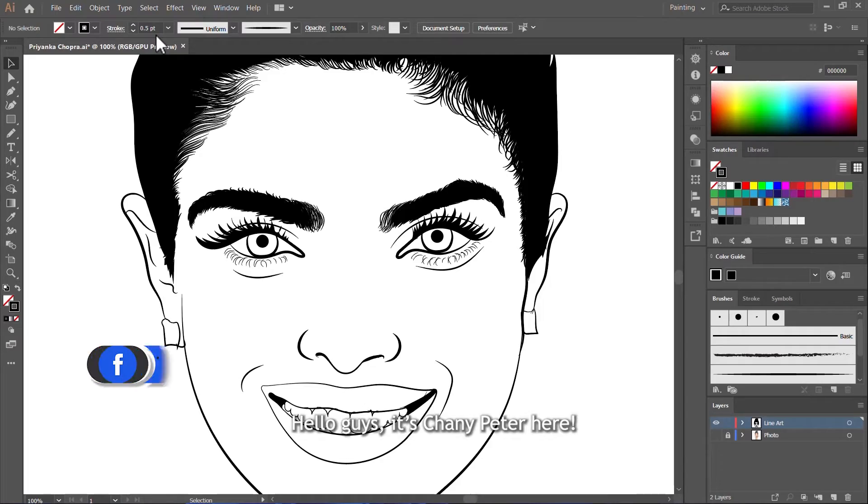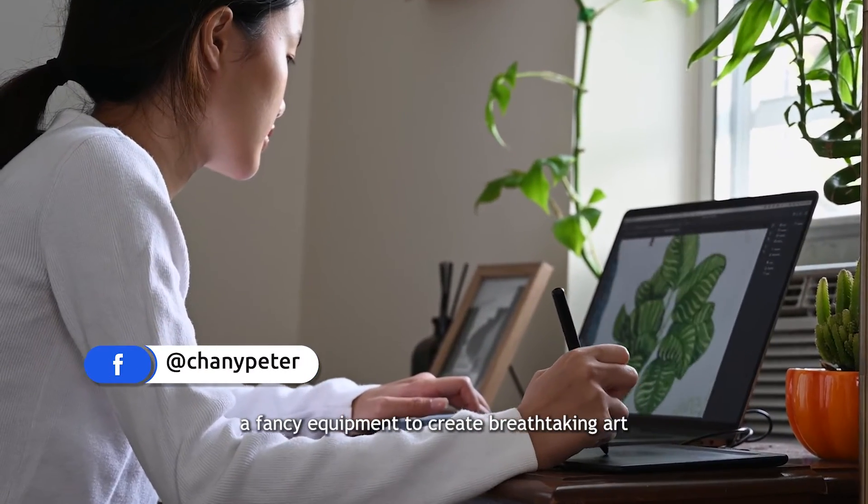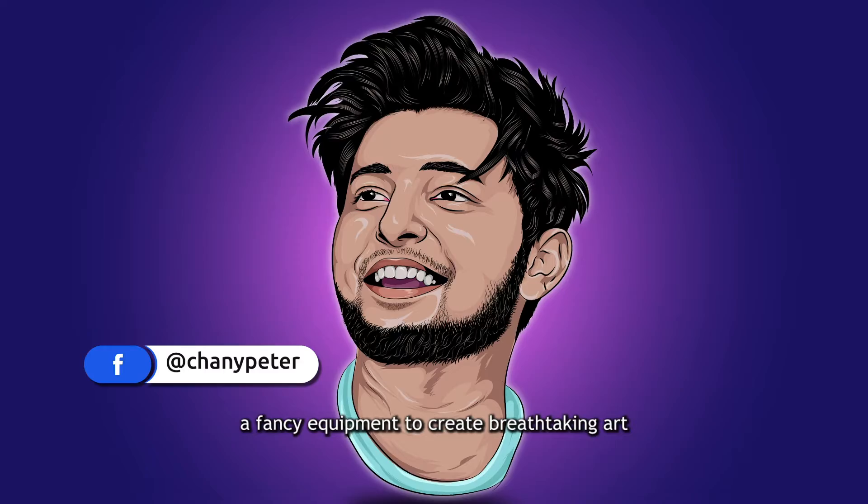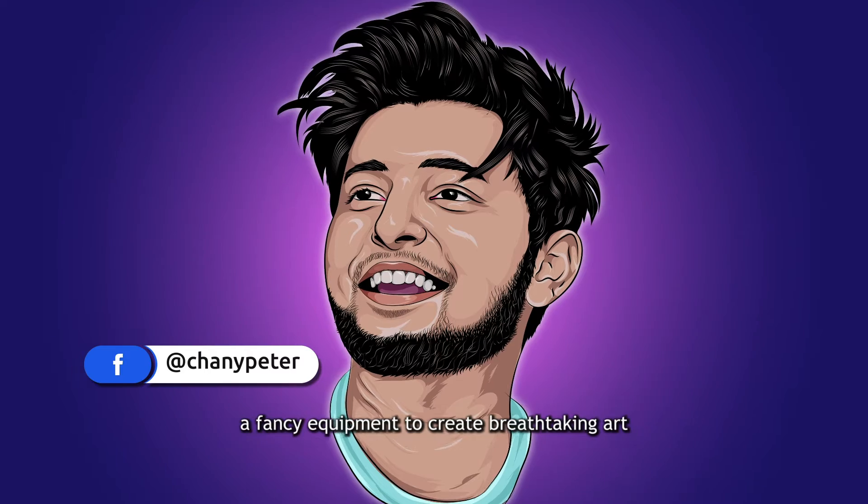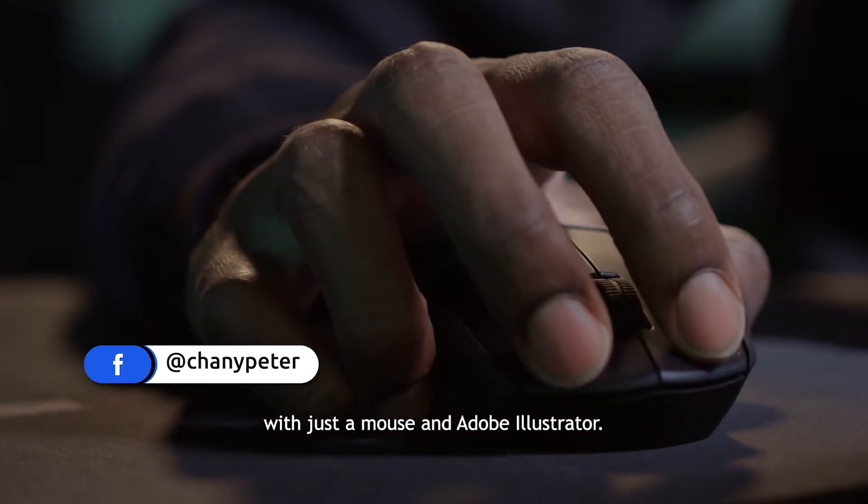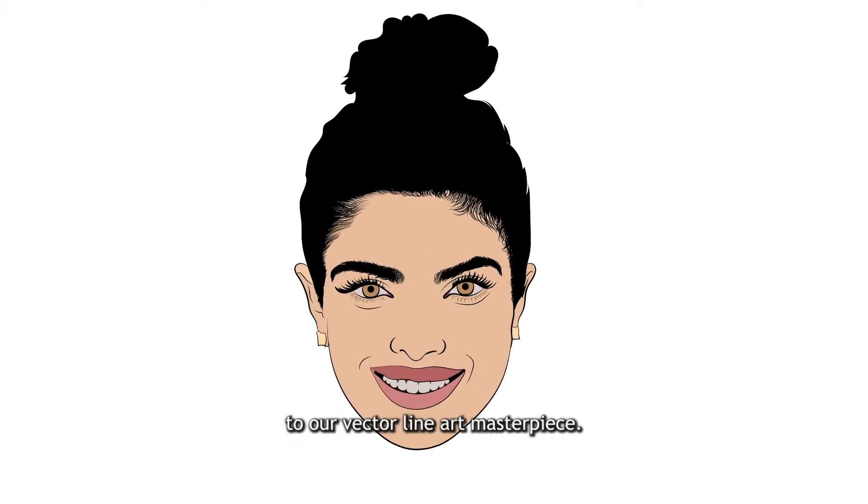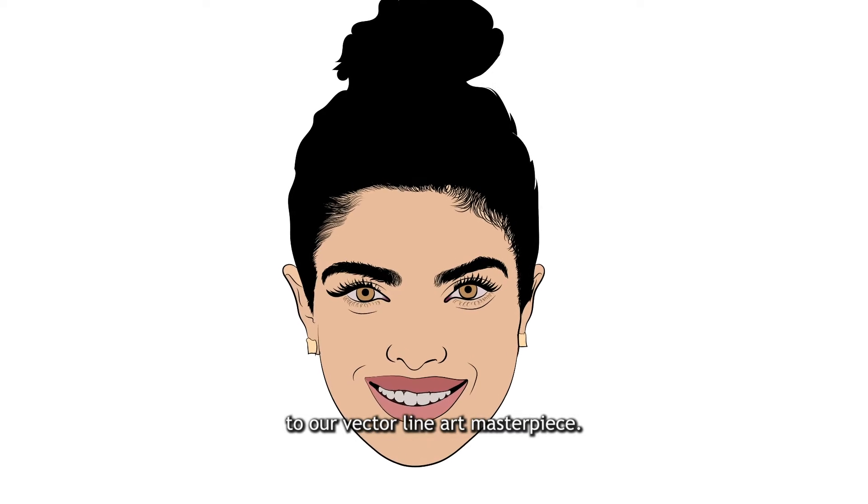Hello guys, it's James Peter here. Today we are proving that we don't need fancy equipment to create breathtaking art. With just a mouse and Adobe Illustrator, we are about to add a splash of color to our vector line art masterpiece.